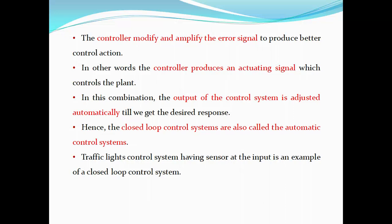The controller modifies and amplifies the error signal to produce better control action. In other words, the controller produces an actuating signal which controls the plant. Here, the output of the control system is adjusted automatically. Hence, this closed loop system is also called an automatic control system. In a traffic control system, if it has sensors attached to it, it is an example of a closed loop control system.